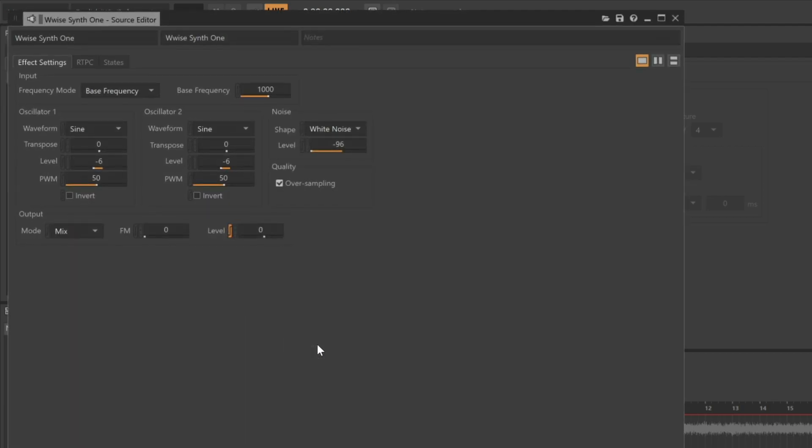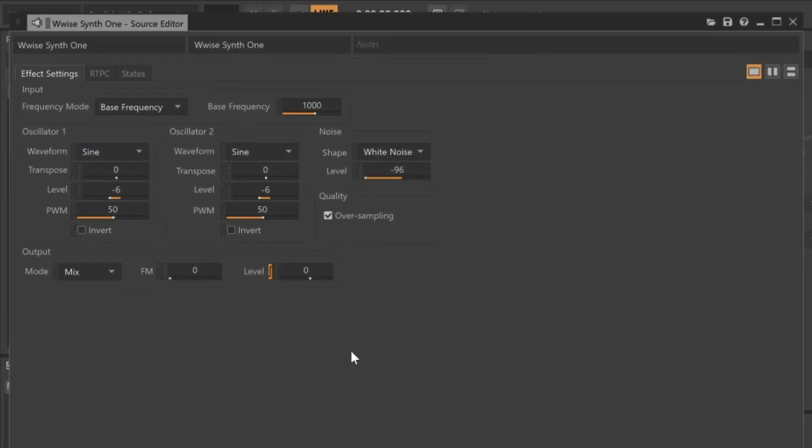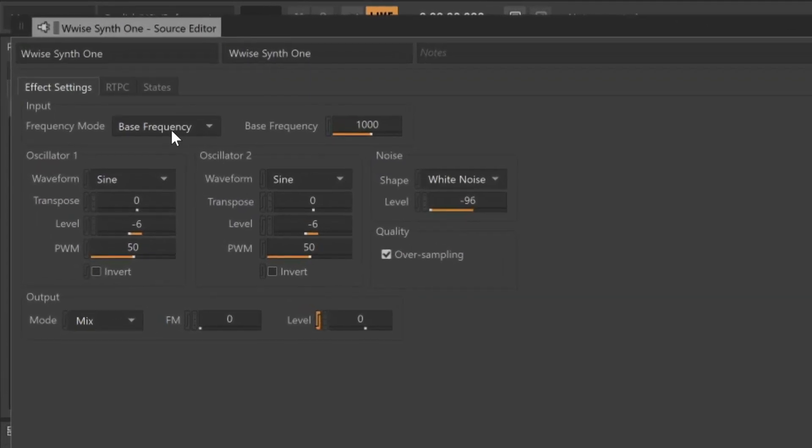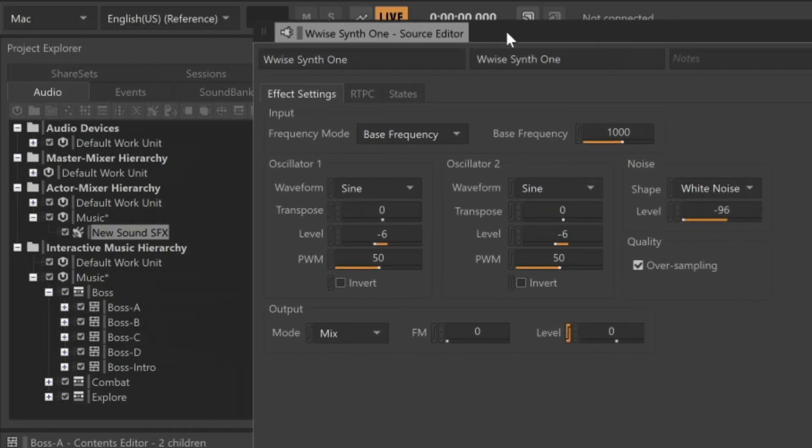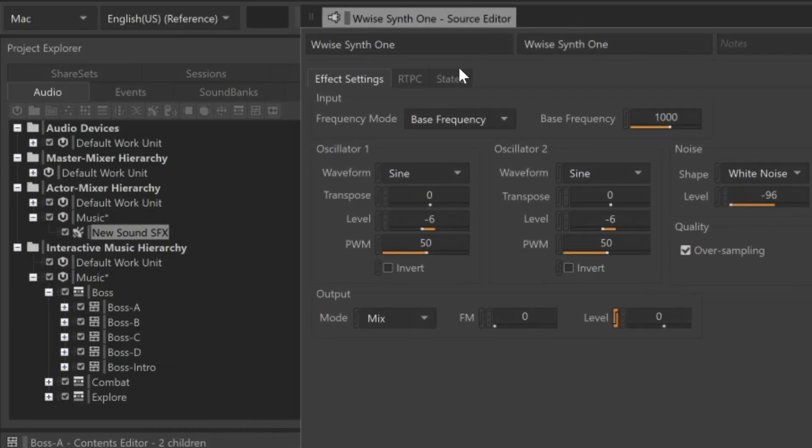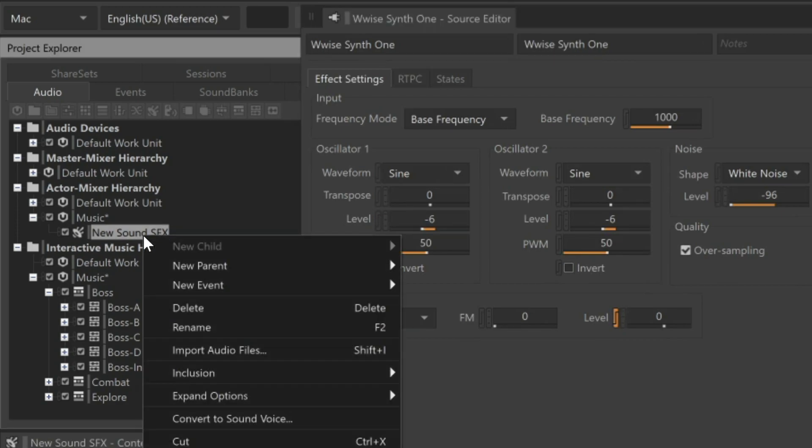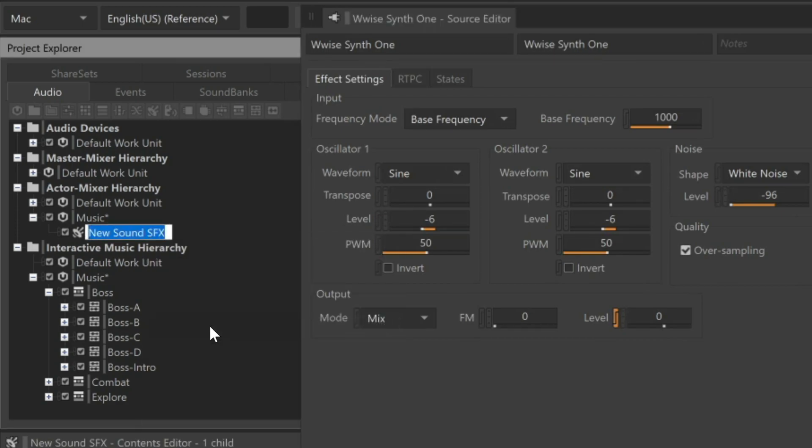We see the Wwise Synth 1 source editor appear, and we see the various properties related to sound synthesis. Be sure to check out the tutorial specifically on Synth 1 to learn more about these features. We also see in the actor-mixer hierarchy the new sound SFX object. Let's rename it by right-clicking, choose Rename, and we'll call this Arpeggio Synth.